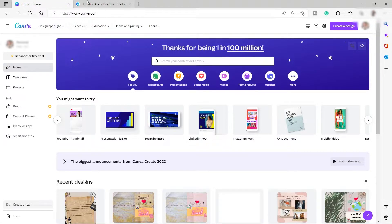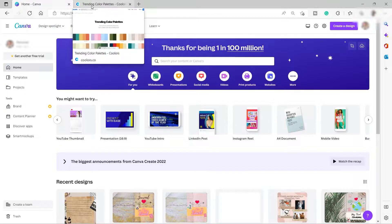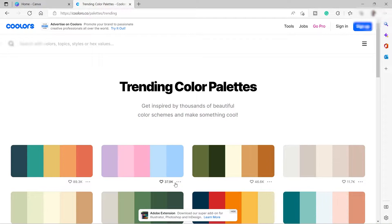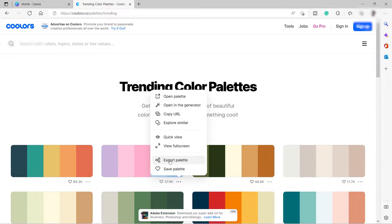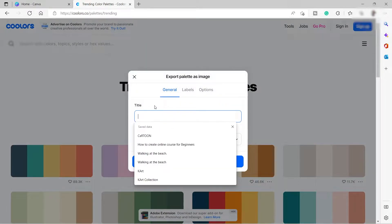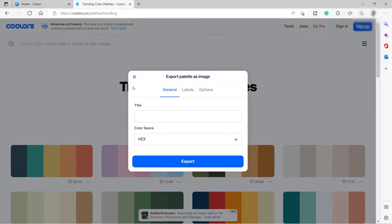The first thing I need to do is look for a color palette. I will go ahead and visit coolors.co for a color palette. I will choose this palette here, click the three dots, then click Export, then click Image, title the image, and click the Export button. That will be downloaded to your device.